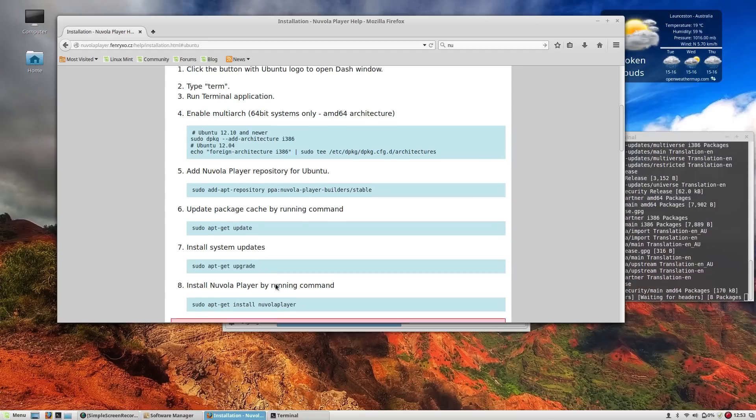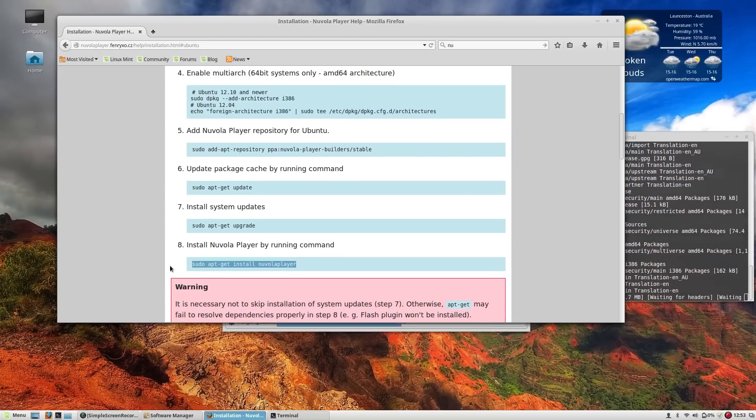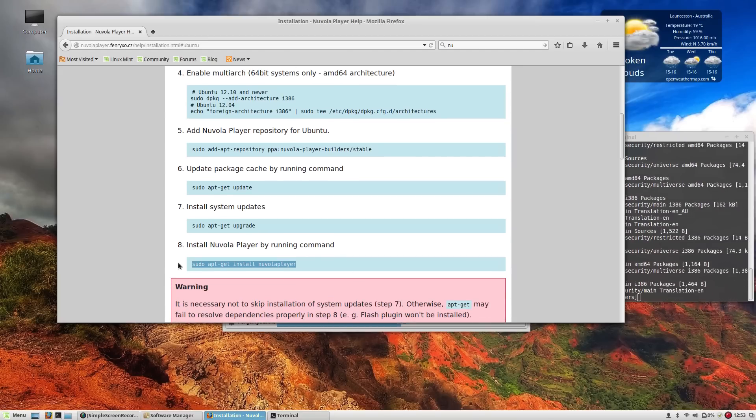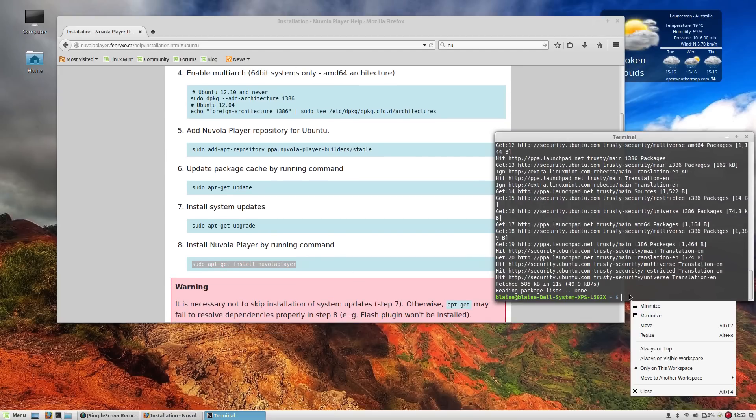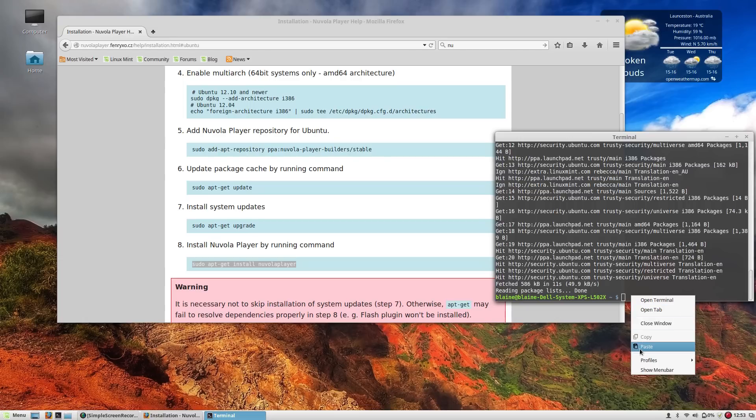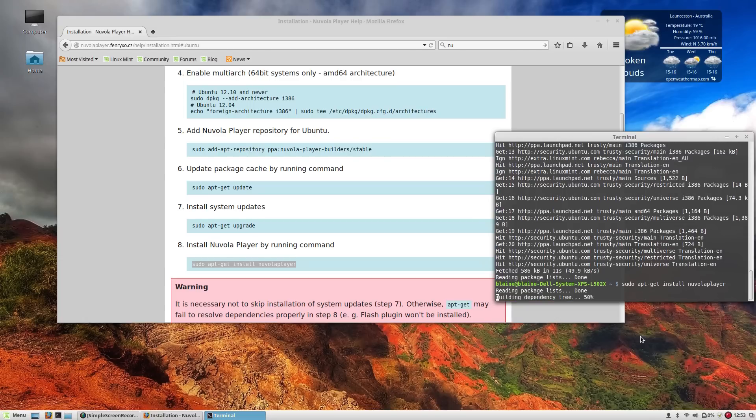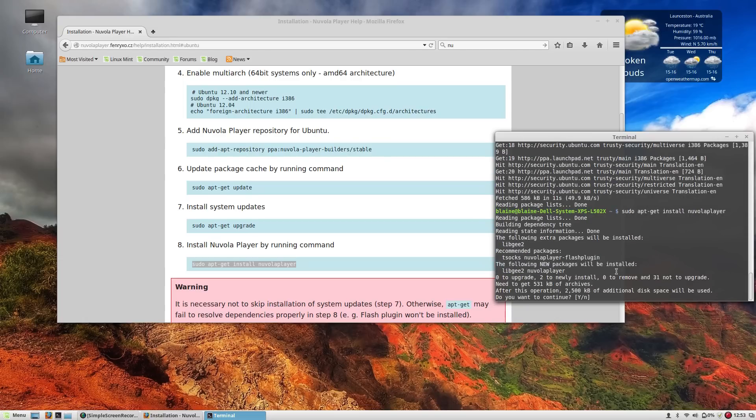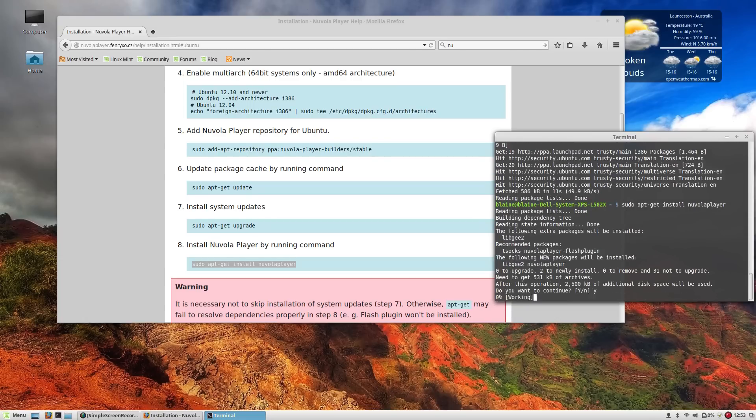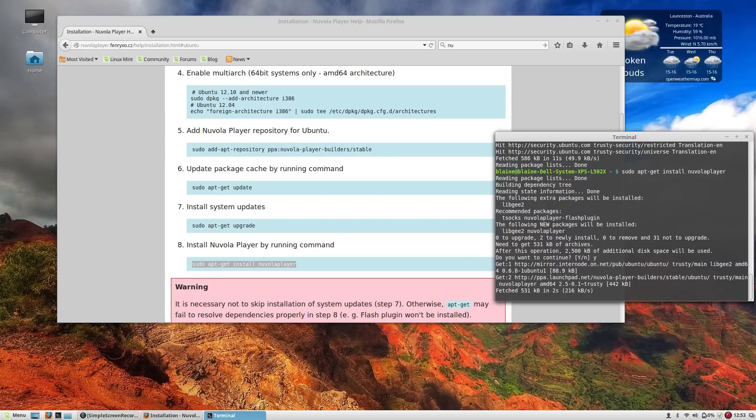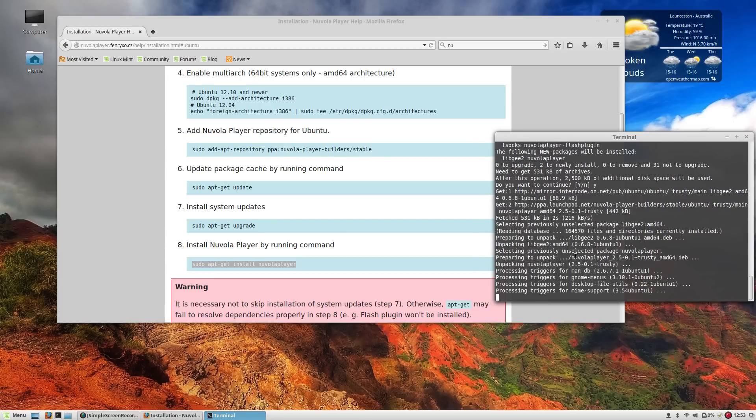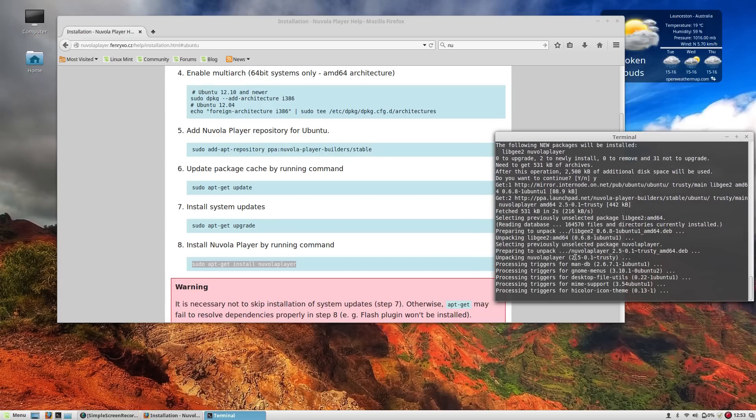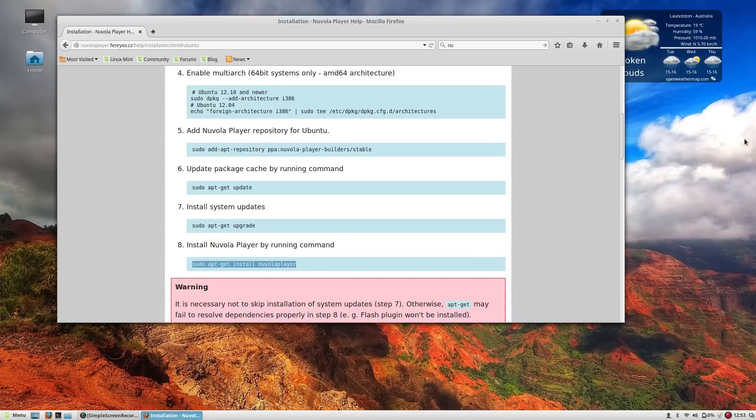As such. And then I will tell it to install the Nuvola player. So we'll paste the final command here so that we have our music player installed. And now it's going to go out and grab the packages that it needs to install the Nuvola cloud player. Give it a second longer and it will pretty much be finished.